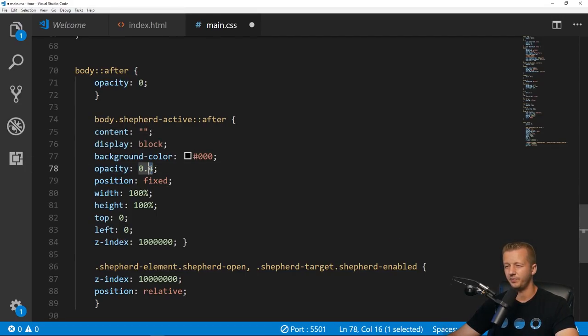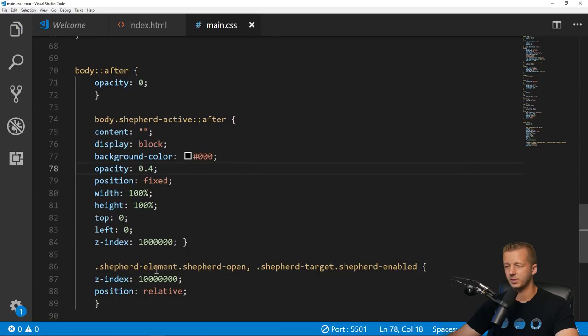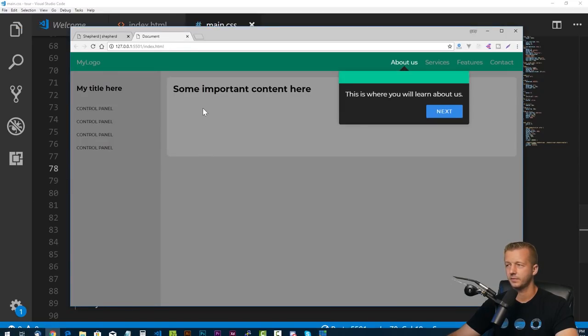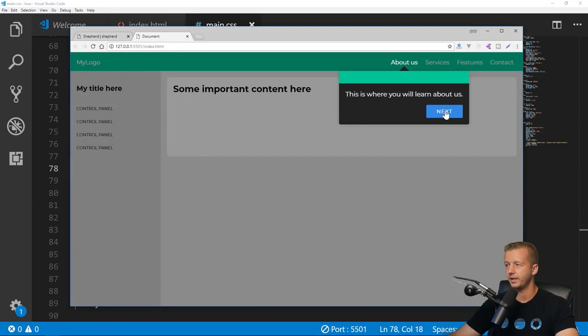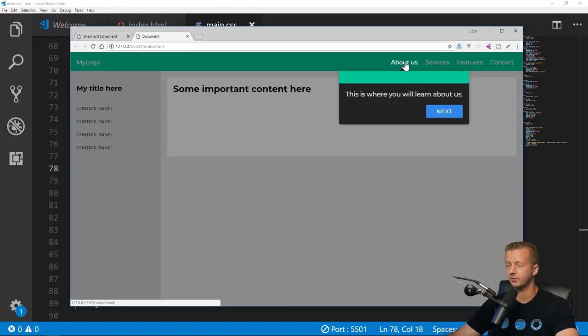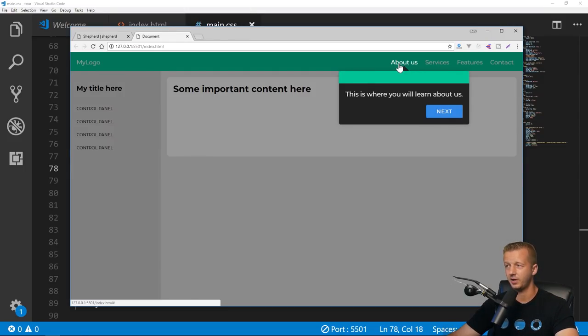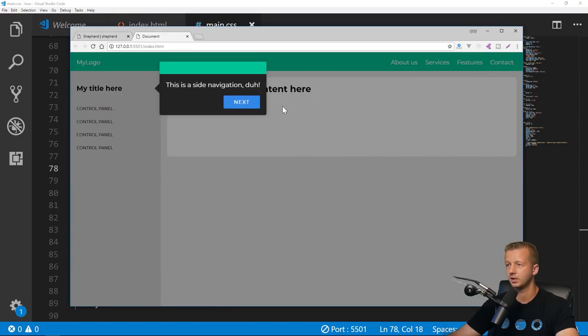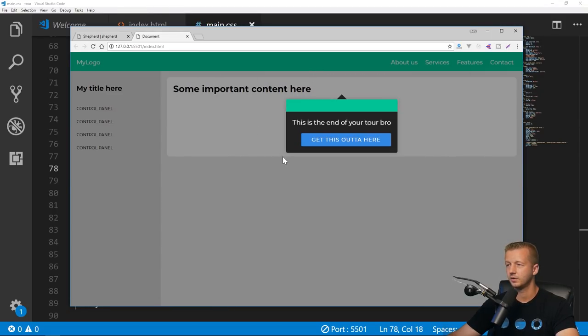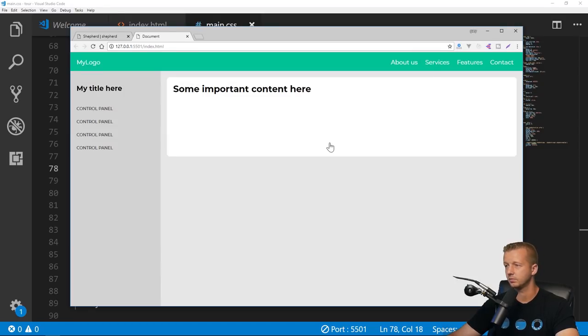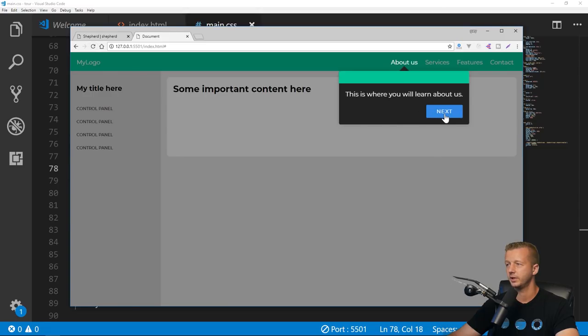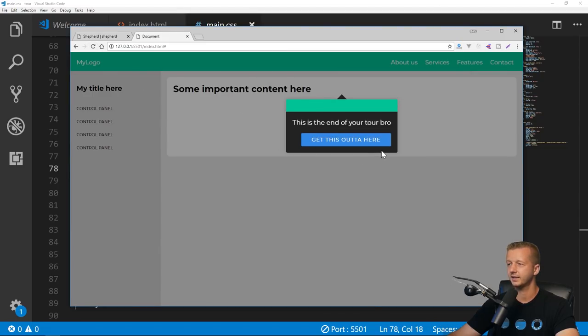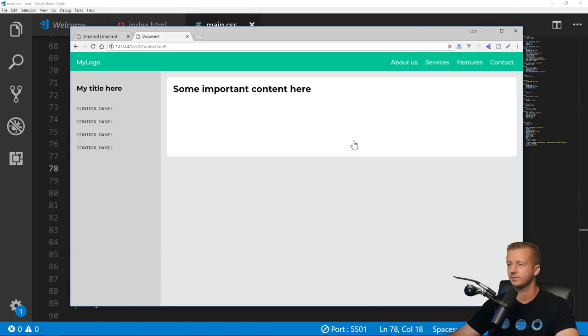This is all the CSS, they're just using some pseudo classes to basically dim out the background. You can change this however you want if you want it to be more dim versus not. We'll hit save and there you go. What's really cool is it actually makes the element that you're trying to target be emitted or excluded from this darkened area.